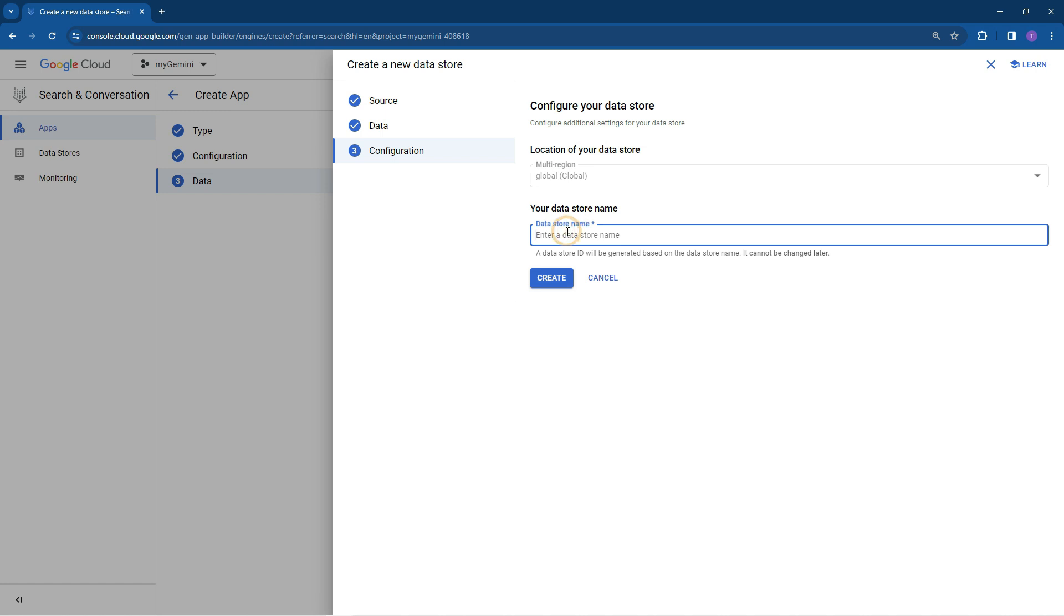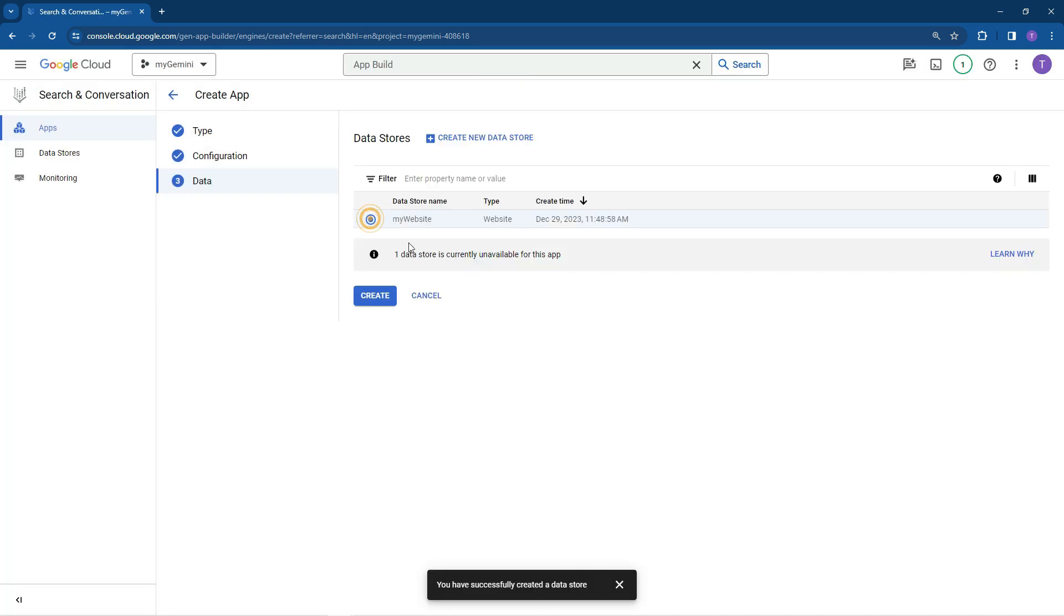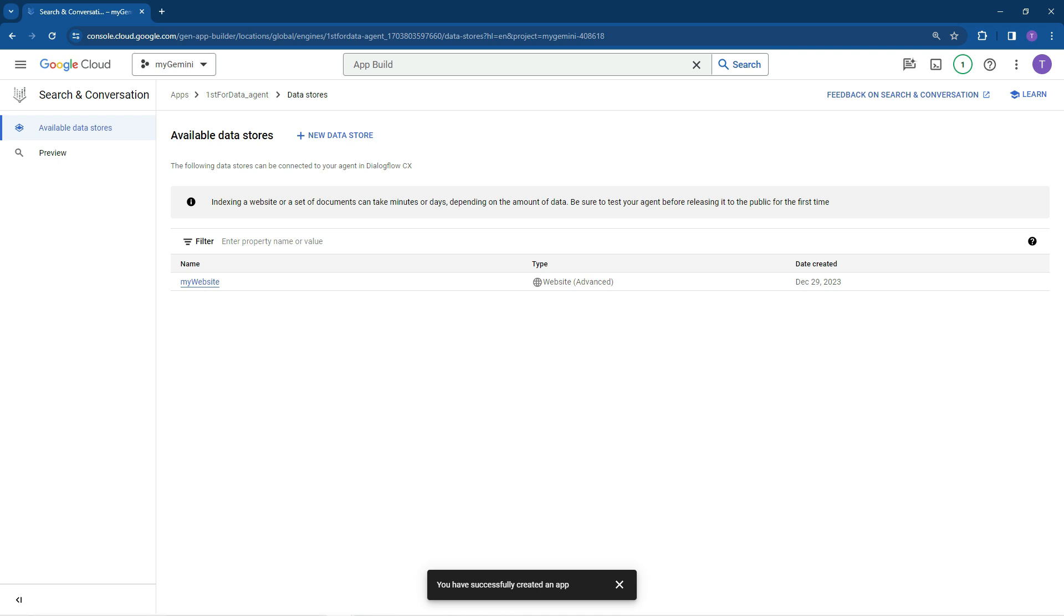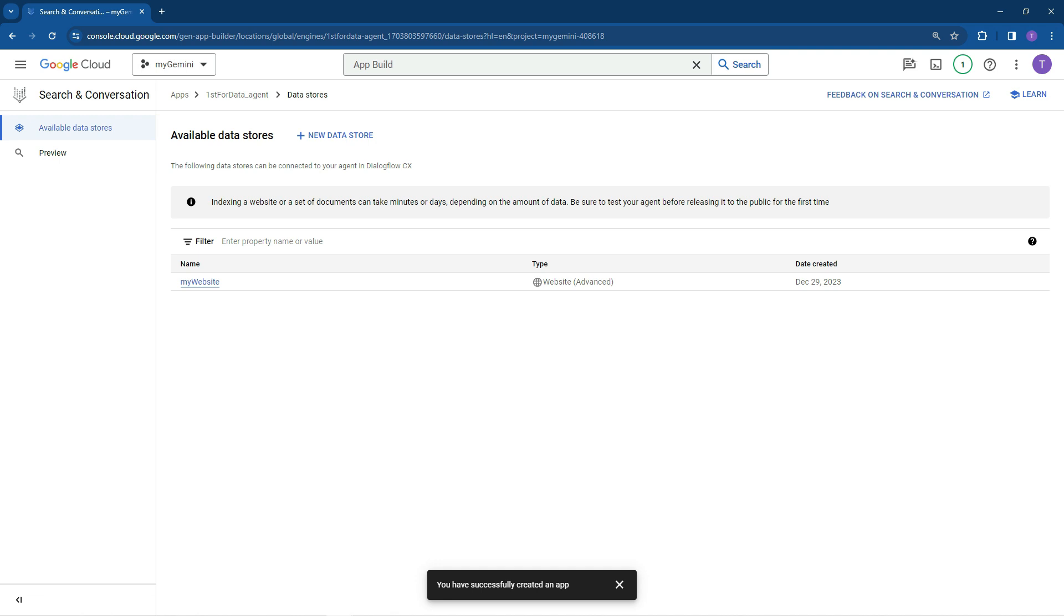We can just put a data store name in here. So it's my website. Let's select it, create. So what we've done now is we've created the app. Your agent is now created and you automatically direct it to the available data stores page. You can add more data stores if you would like. So to open the agent with Dialogflow, let's just click on preview.